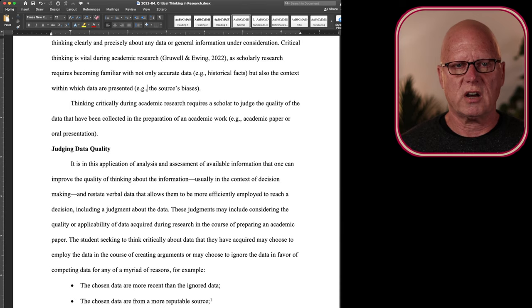These judgments may include considering the applicability of the data that's been acquired. Does the data collected apply to the assignment requirements?